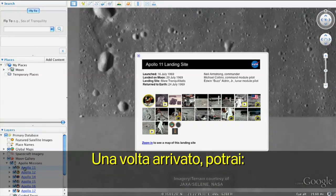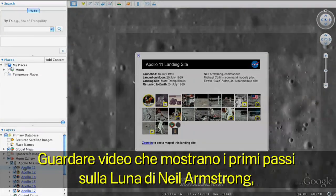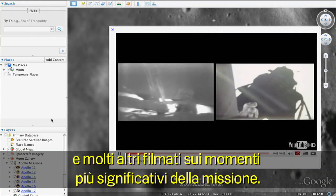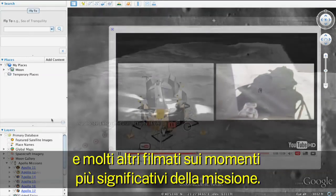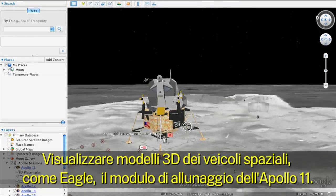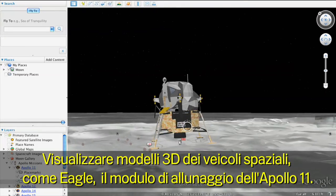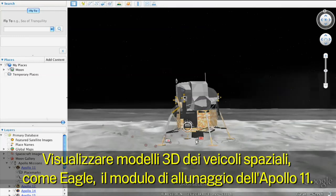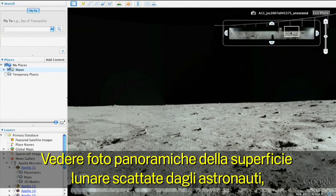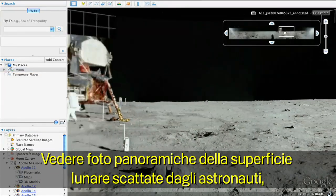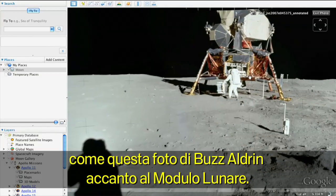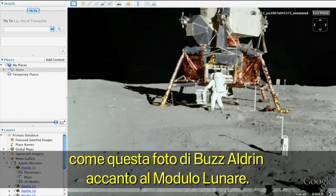Once you arrive, you can watch video clips of Neil Armstrong's first steps on the Moon and many other significant mission moments. View 3D models of mission spacecraft like the Apollo 11 lunar module, Eagle. And see panoramic imagery taken by the astronauts themselves of the Moon's surface, like this picture of Buzz Aldrin next to the lunar module.